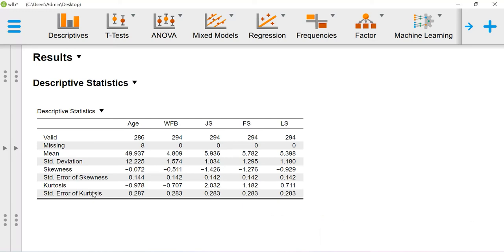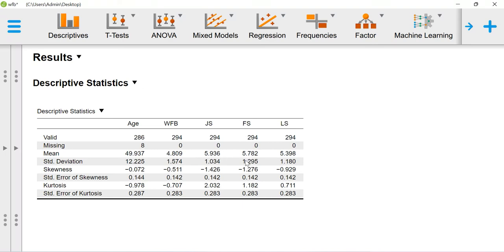As far as these results are concerned, for age I'm getting 49.937 as a mean value. For work-family balance, I'm getting 4.809. For job satisfaction, 5.936. For family satisfaction, 5.78. For life satisfaction, 5.39.